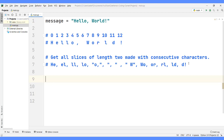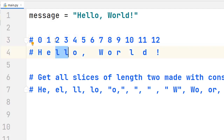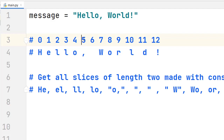You have to find a pattern. We have to get slices of length 2, and we need to analyze the pattern of the indices. When we get 'he', we have indices 0 and 1. Then for the next slice 'el', both indices are incremented by 1 to 1 and 2. Then 2 and 3, 3 and 4, and so on until we reach indices 11 and 12. We can use a for loop to generate these slices.